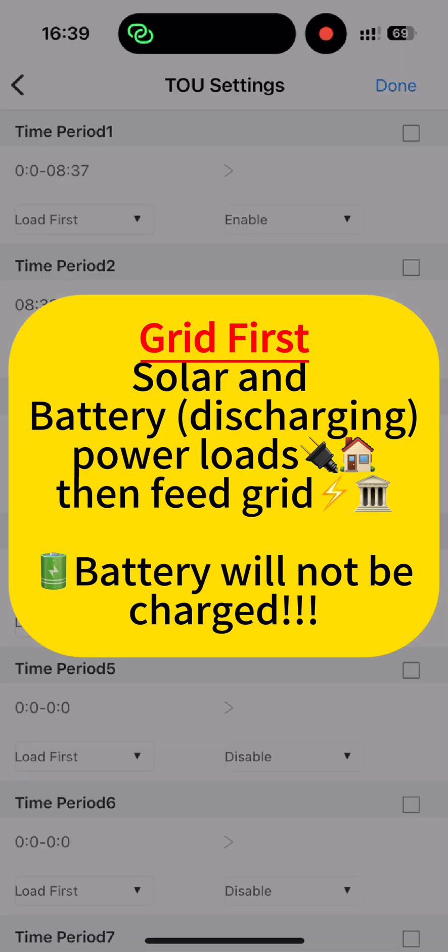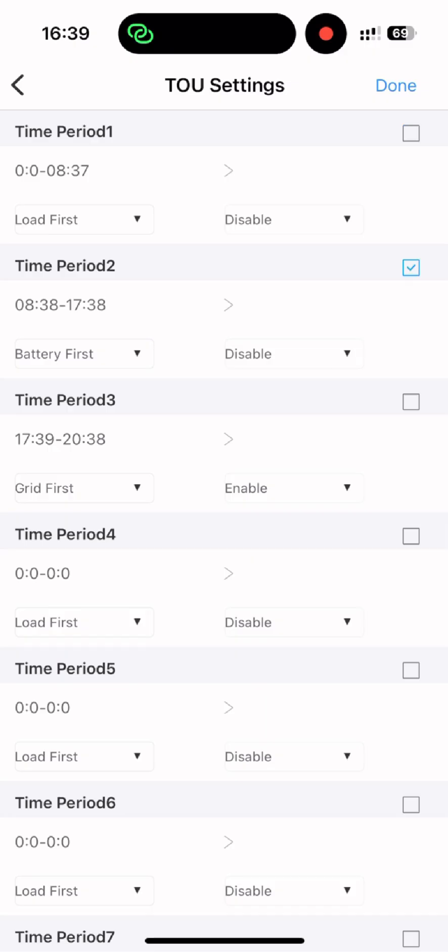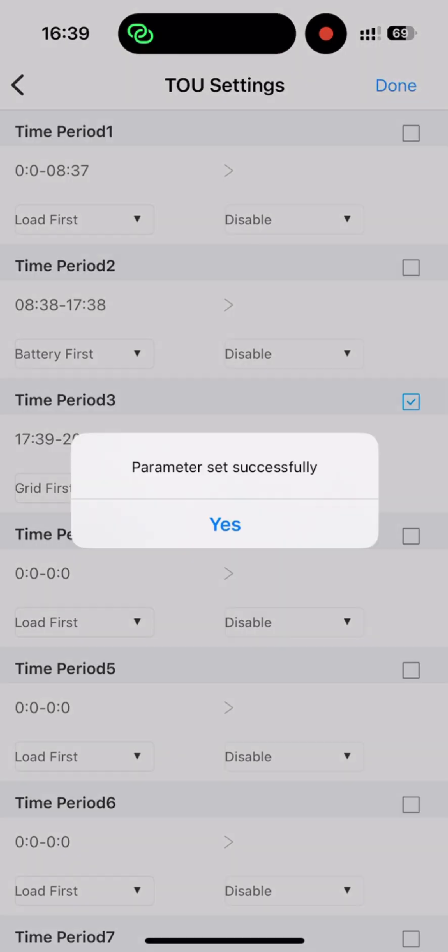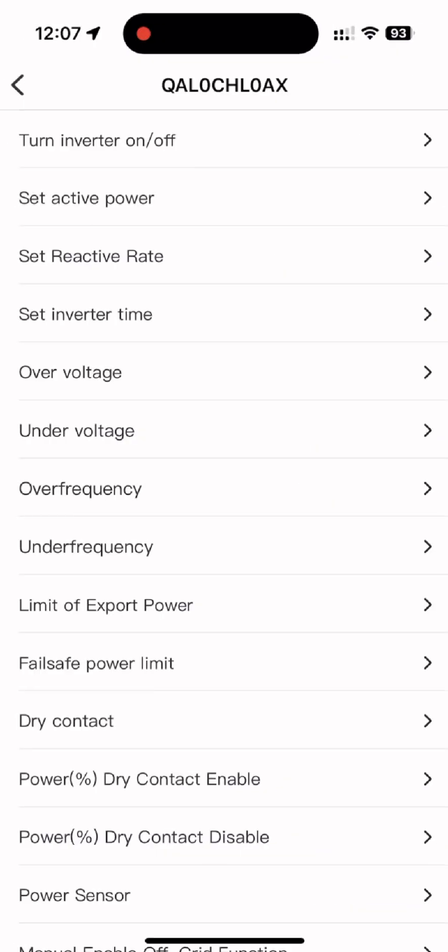Now, let's look at a critically important step: activating the smart meter. Only systems with an activated smart meter can properly utilize the battery system.